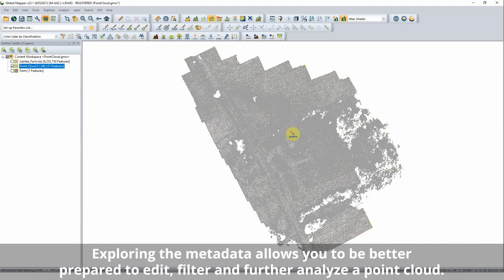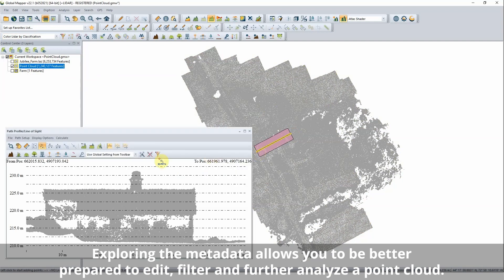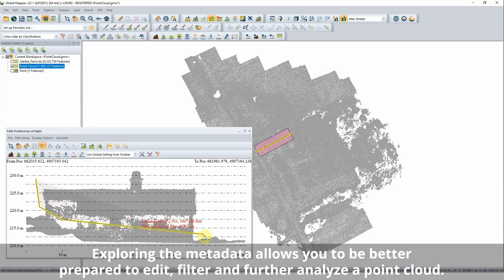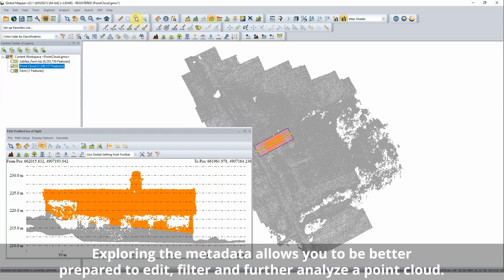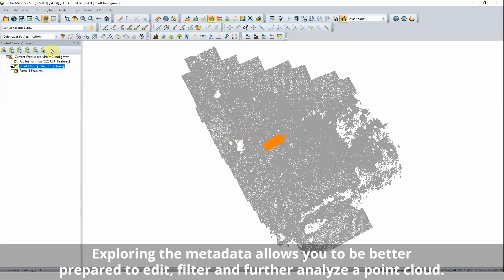After loading a point cloud into Global Mapper, a good first step is to take a look at the metadata. The metadata reveals a wide variety of information about the layer, including elevation range, average density, point spacing, coverage area, and current classification of points.